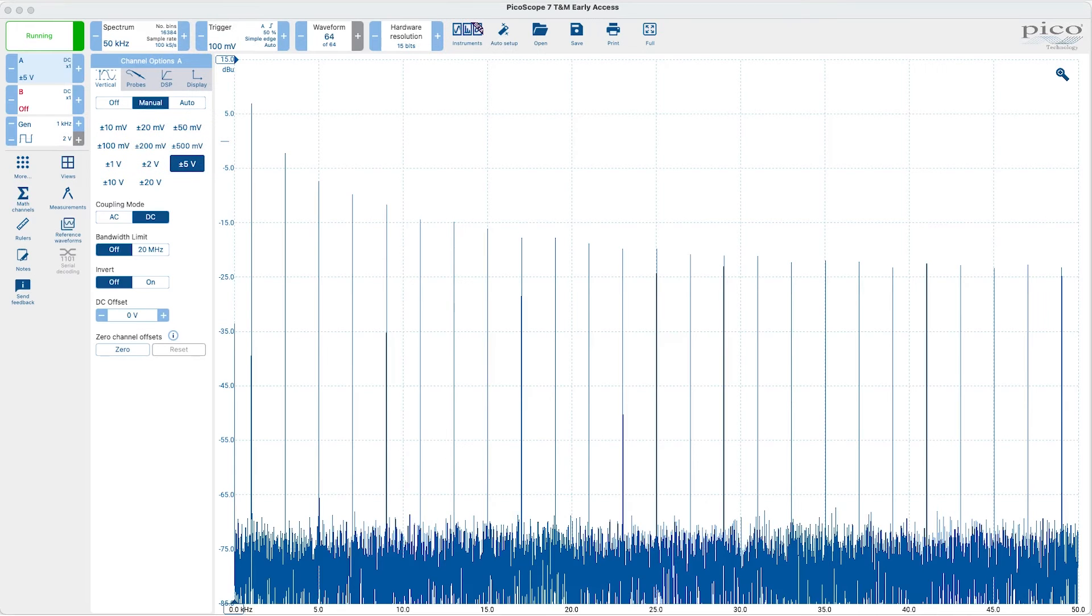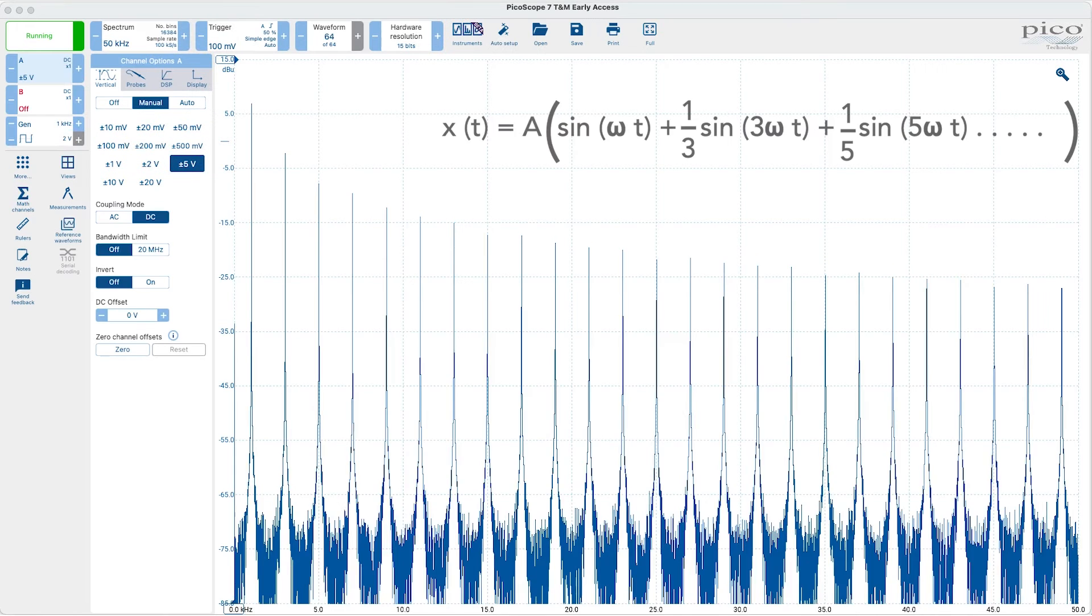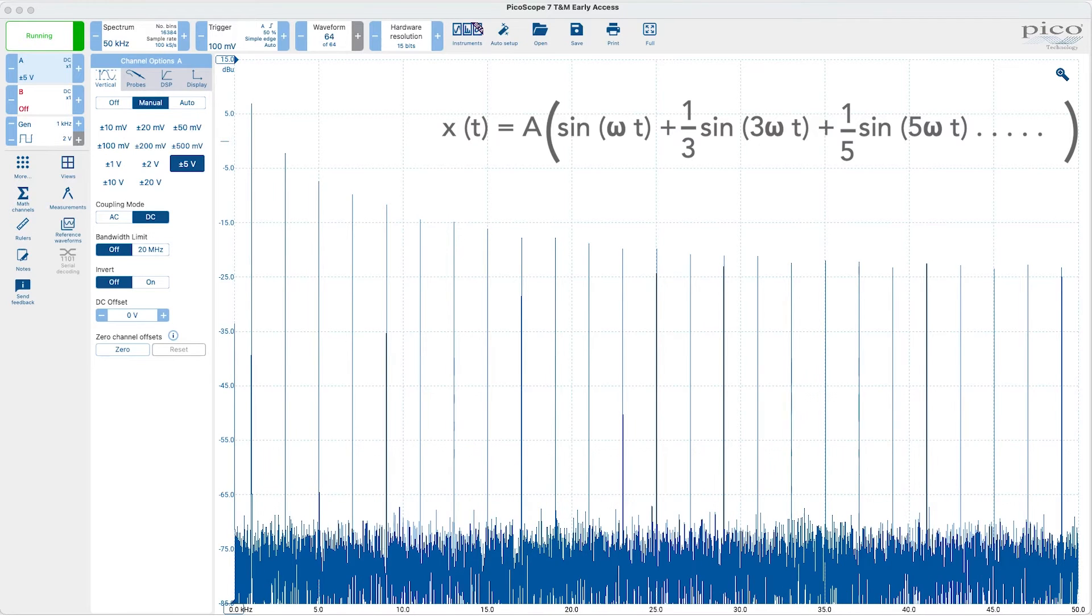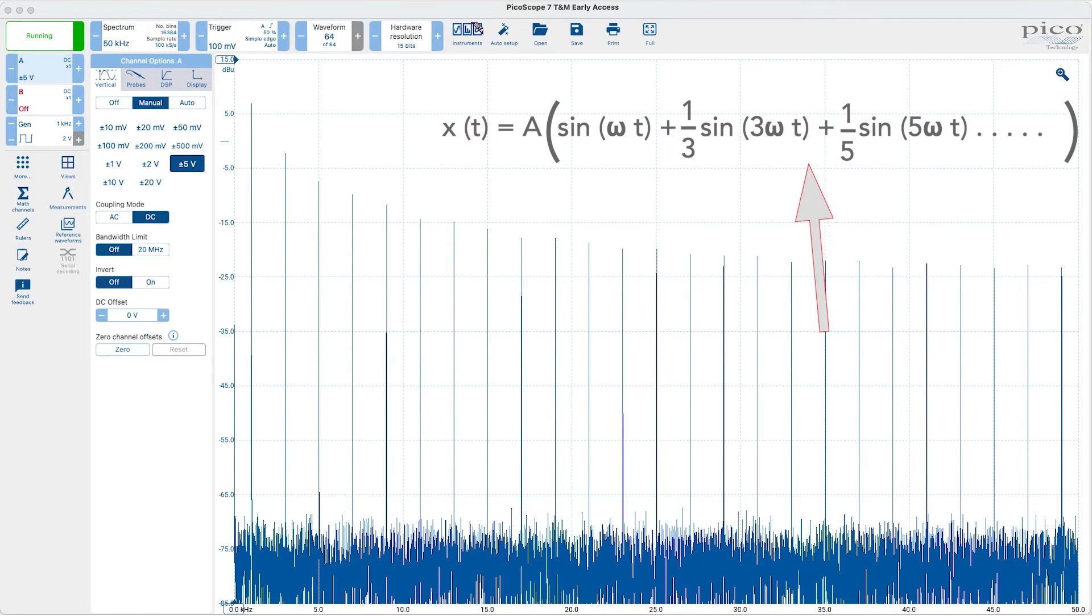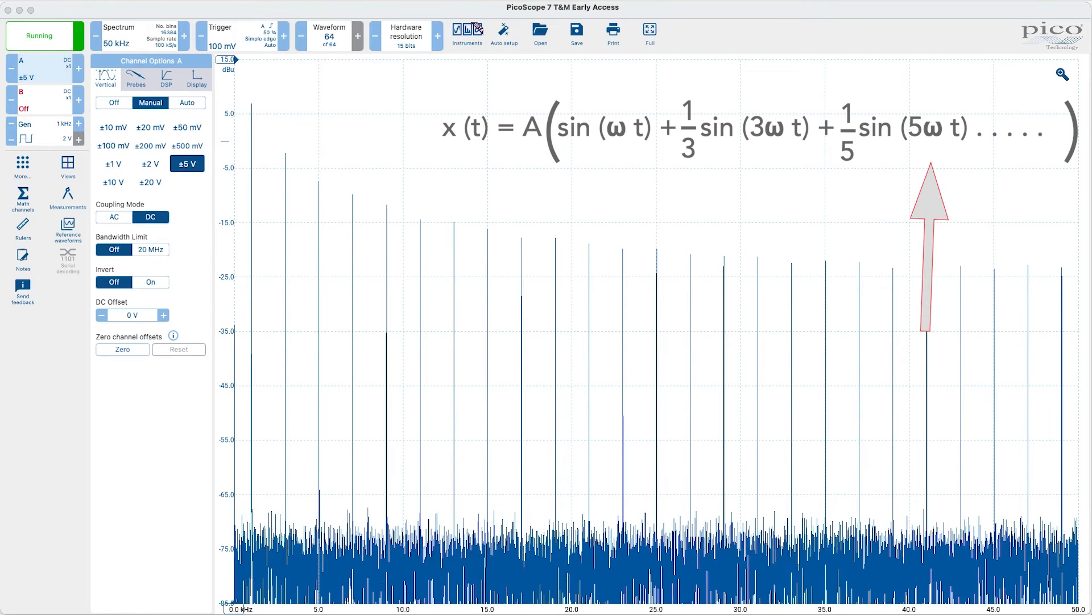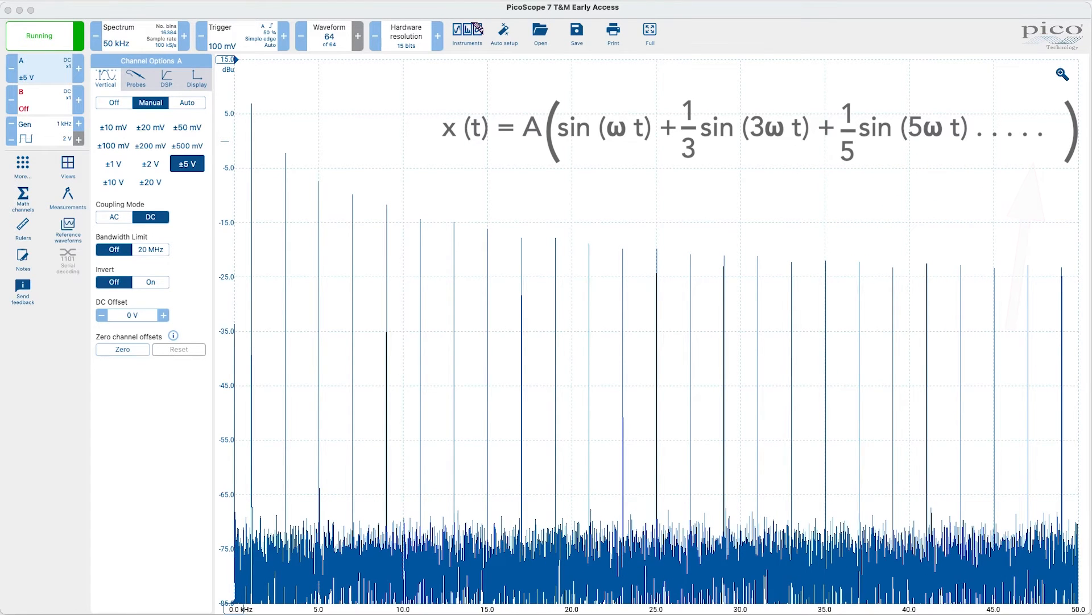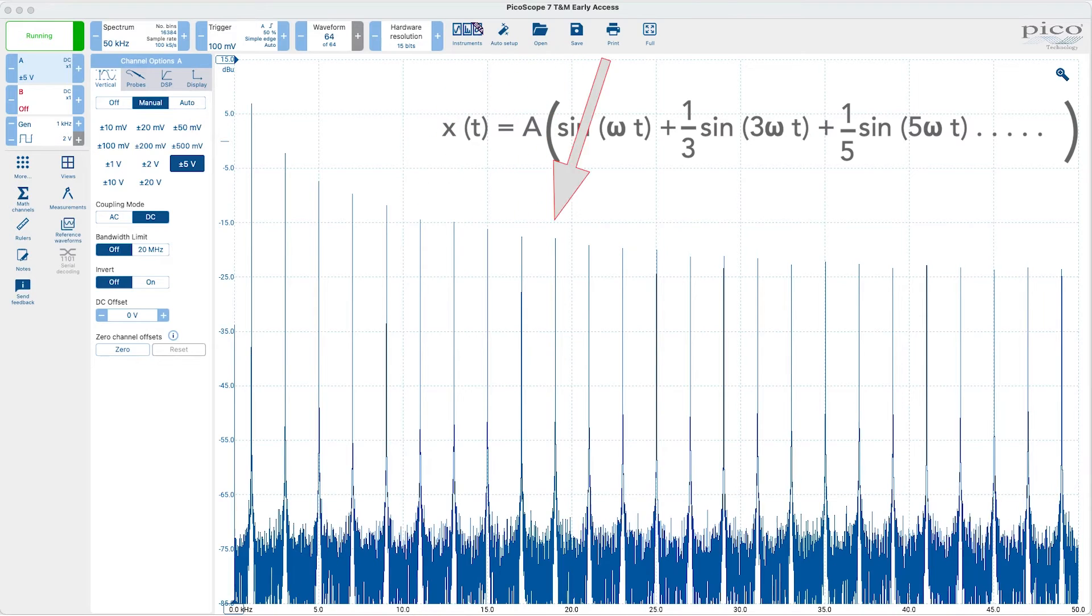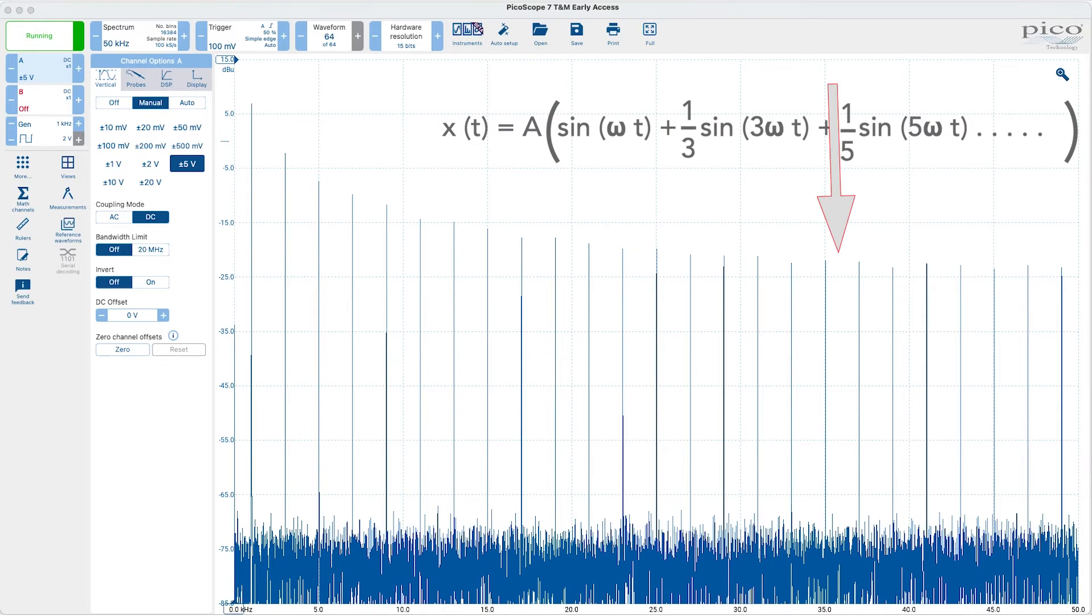The harmonics in the square wave are only the odd order harmonics not the even ones, in other words the third, fifth and so on and the intensity decays with increasing frequency.